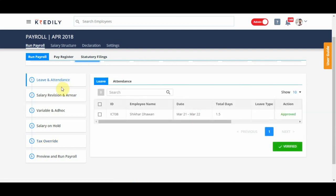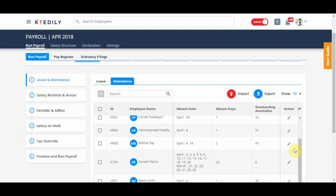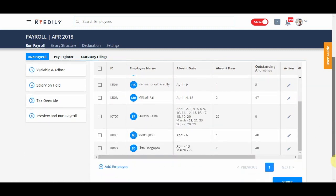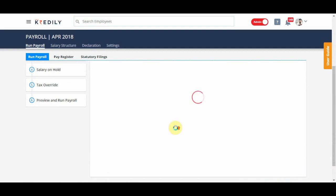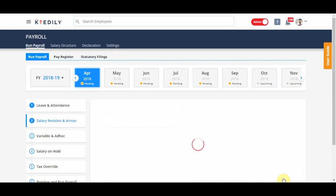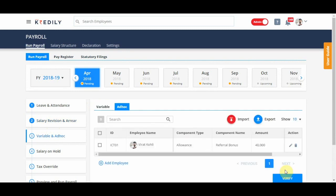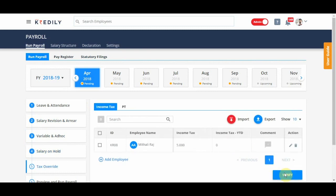Month on month, you need to just make sure that each of these subtabs are reviewed and verified. I've already verified leaves. I'm going to verify for attendance once I'm OK with the data. You can preview this data as many times as you want because once you run the payroll, the data cannot be reverted for that month or the payroll cannot be run for that month again.